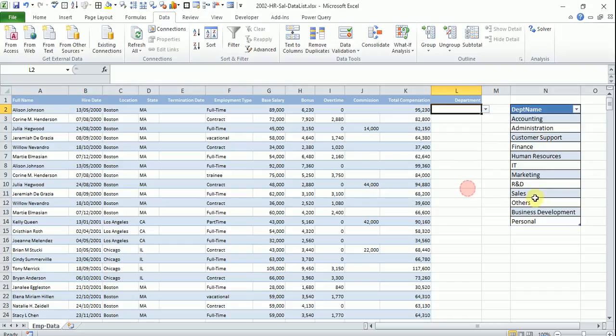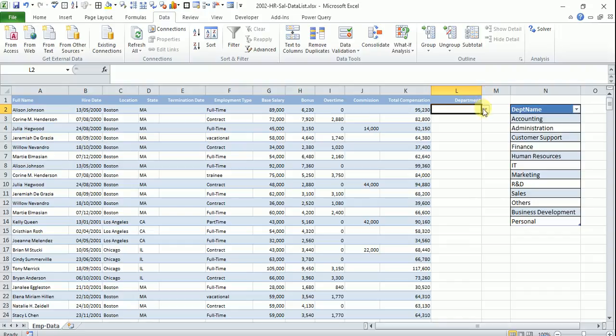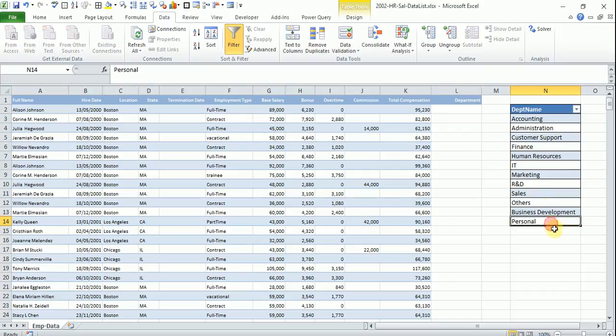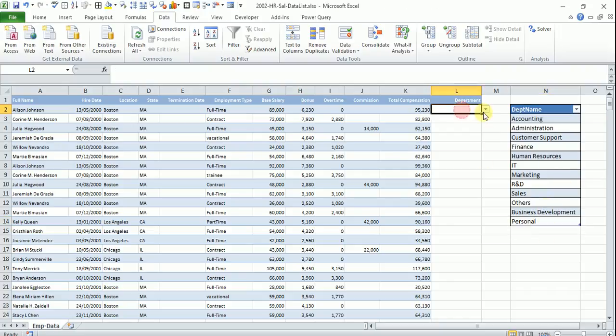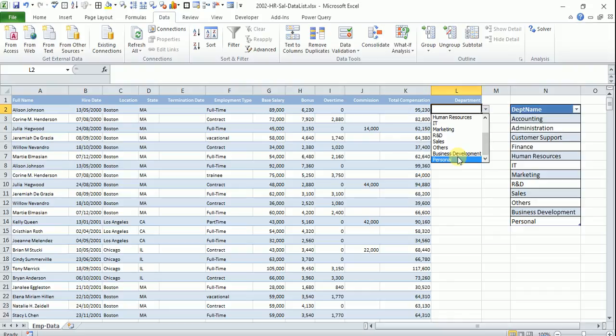Otherwise this will be very static one. And if say if you have 10 data list, similar data list in the sheet, so all 10 places you need to go and update. But if you are using the table, so you no need of updating your formulas. So whatever changes or whatever new data comes here, automatically it appears here.